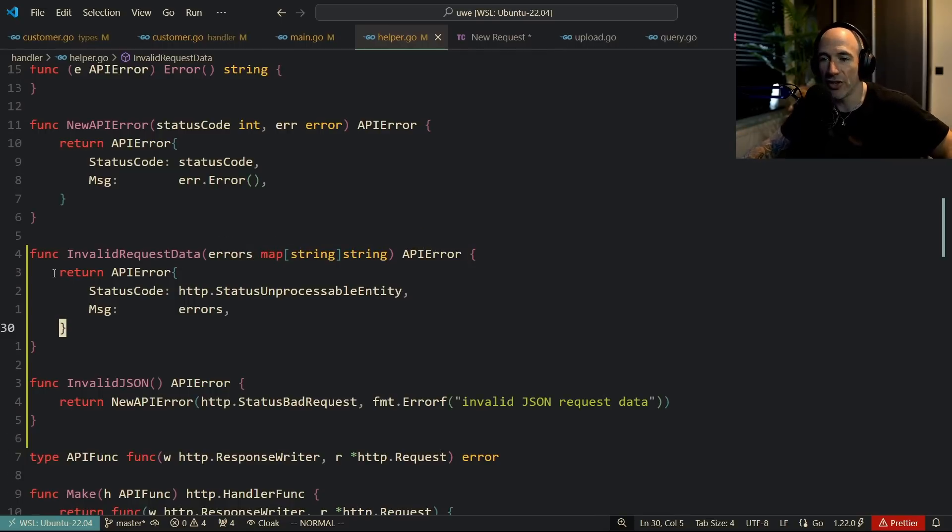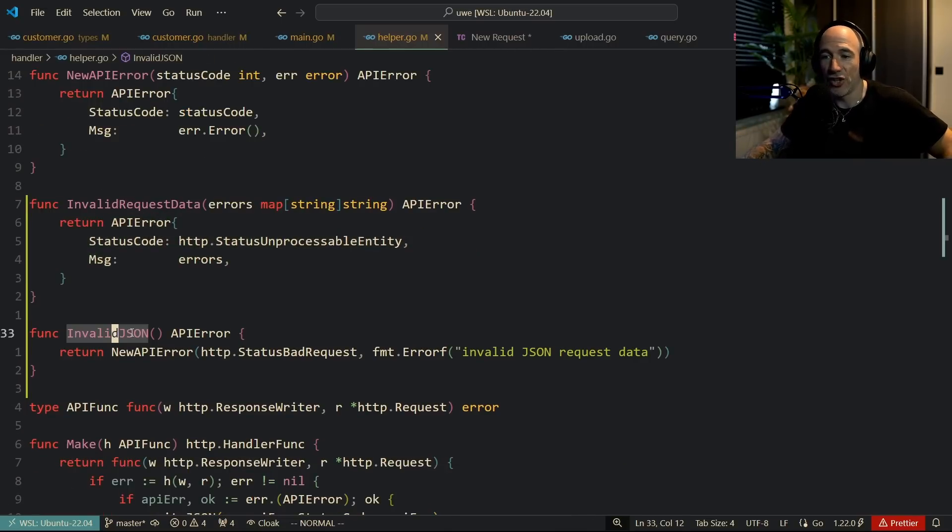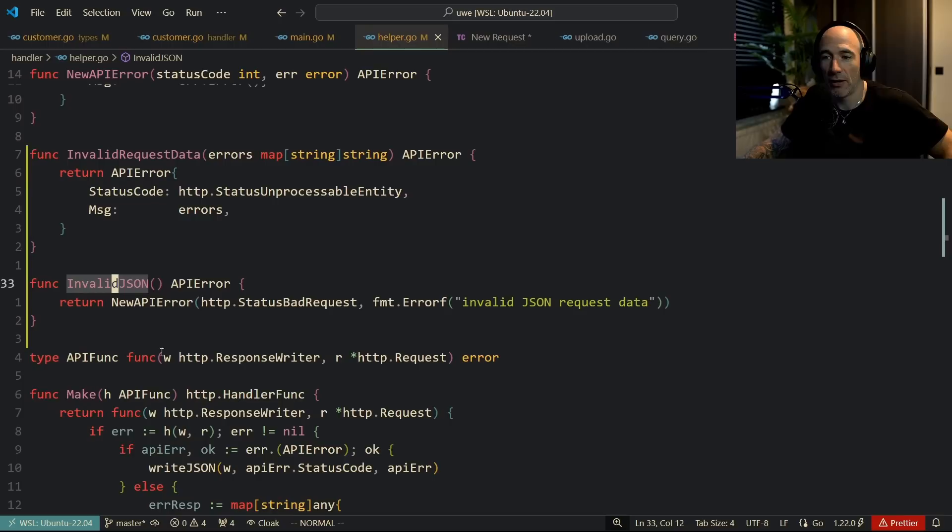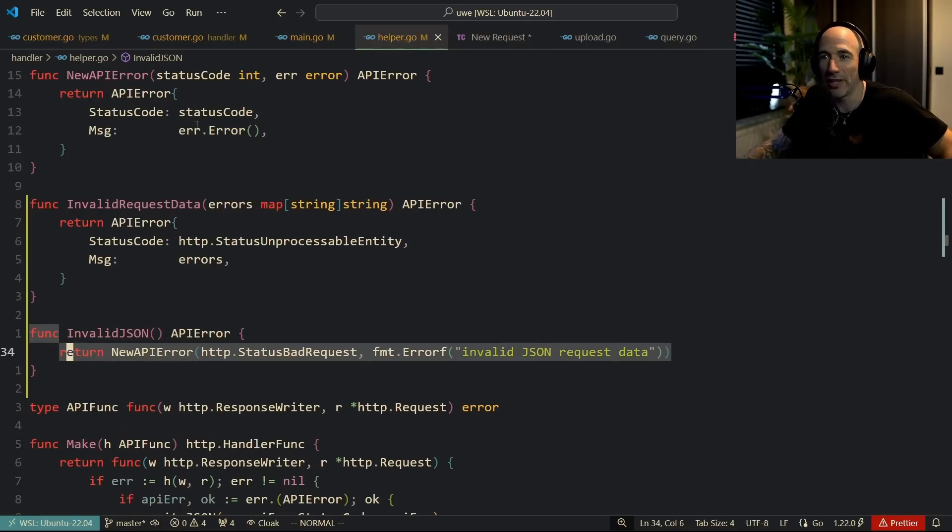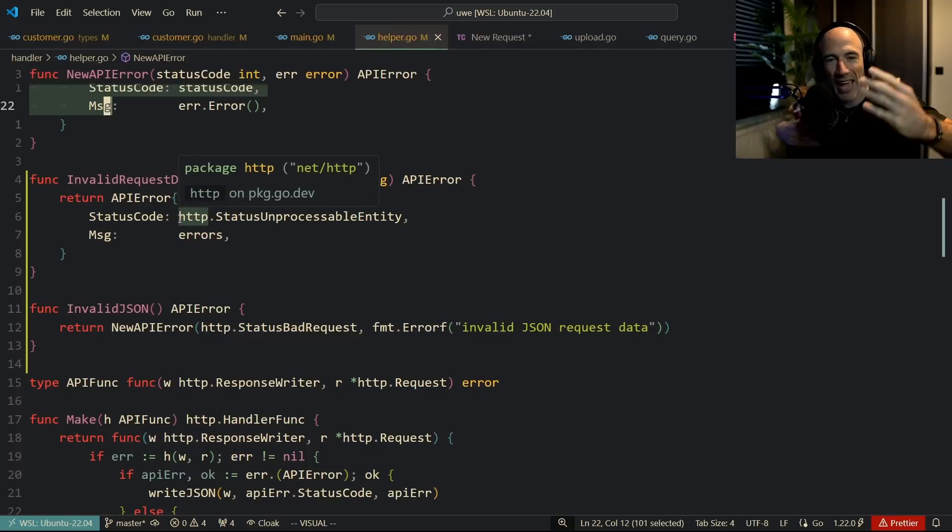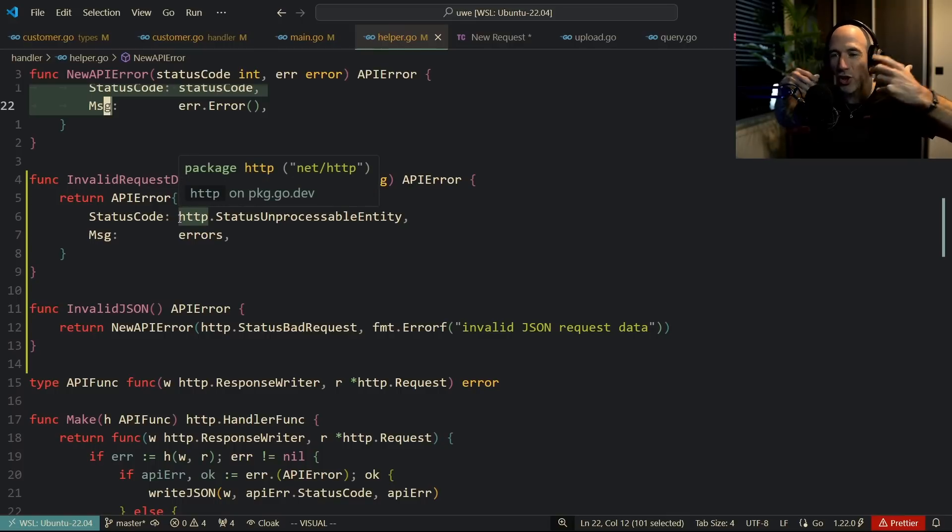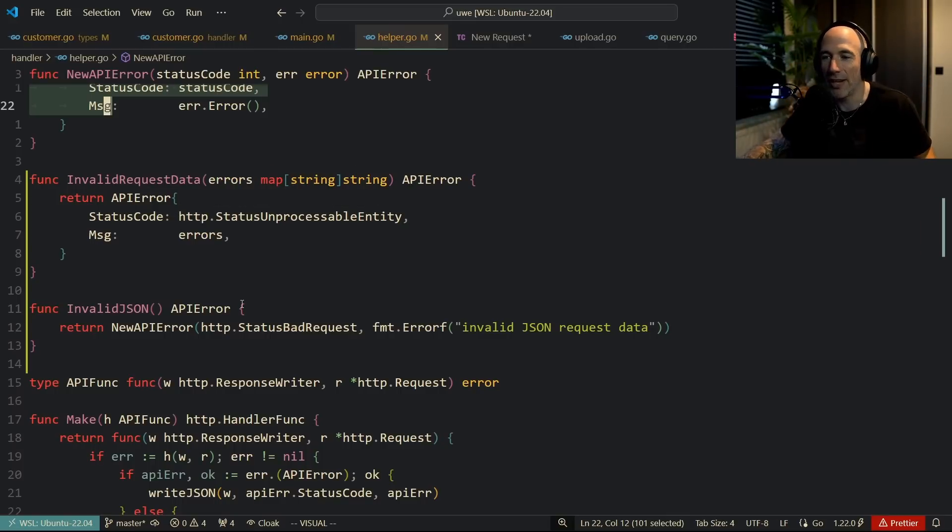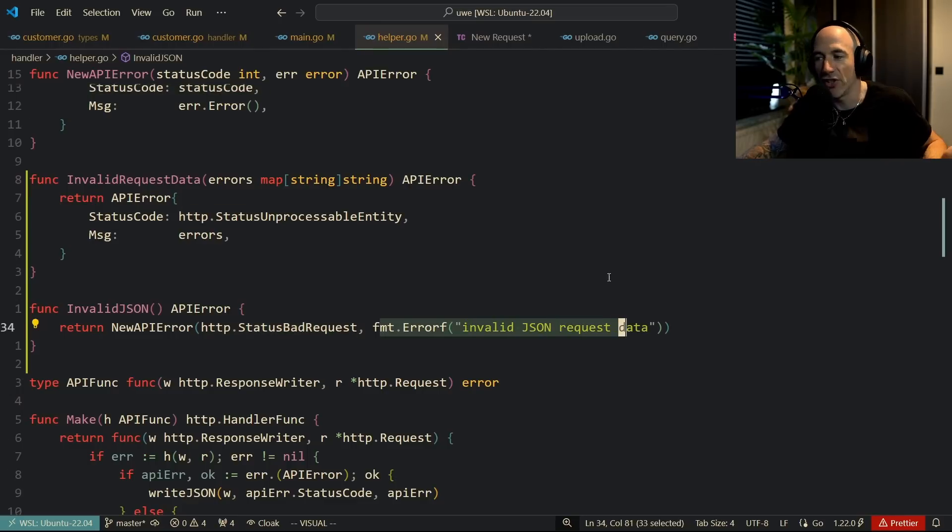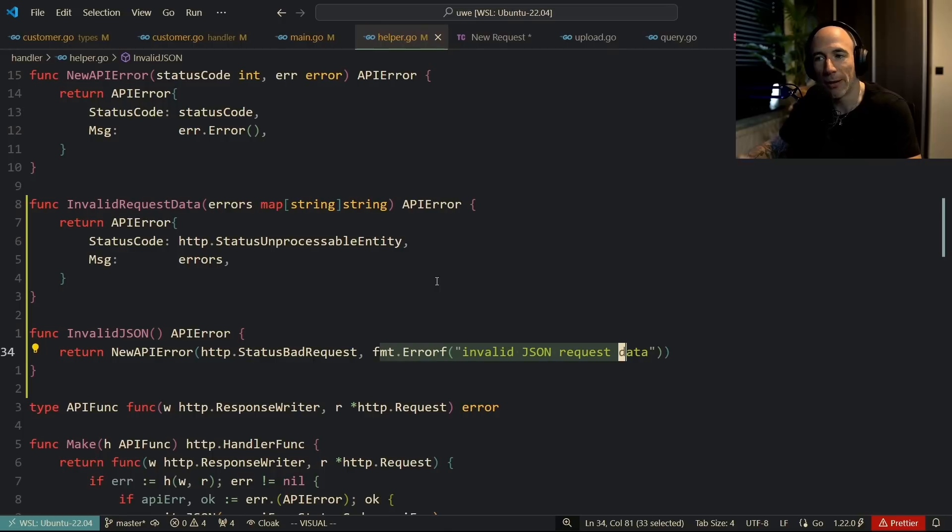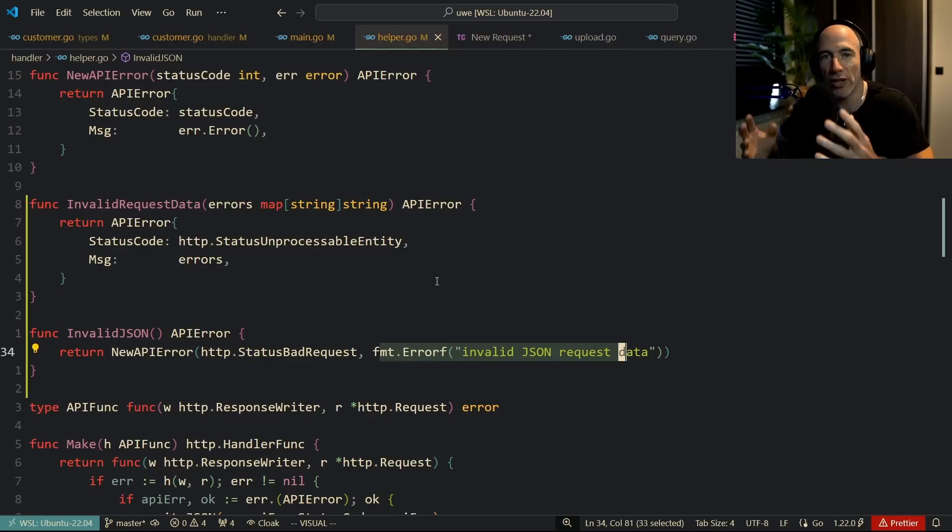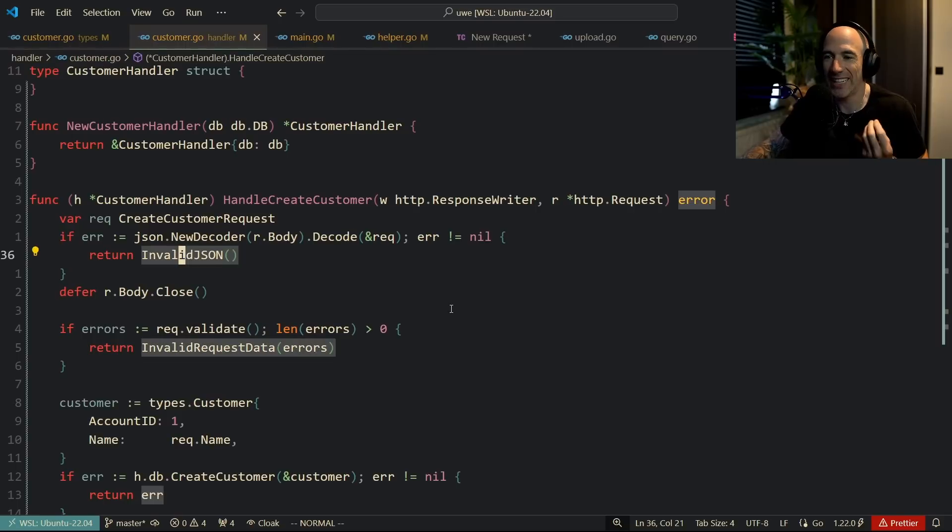You can see we return this. Invalid JSON, just the same thing but different. In this case we return a new API error, we take this function - I'm actually constructing, composing all these things together. It's just a status bad request and we're going to return this error: 'invalid JSON request data'. Of course this is not final, but I'm just willing to show you that you can do a lot of stuff with these errors.